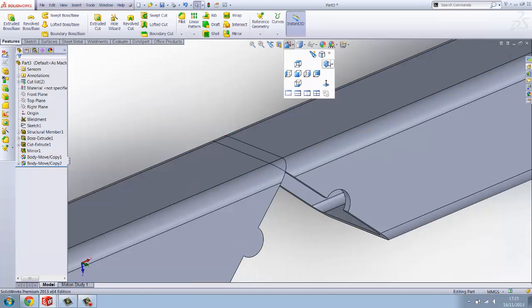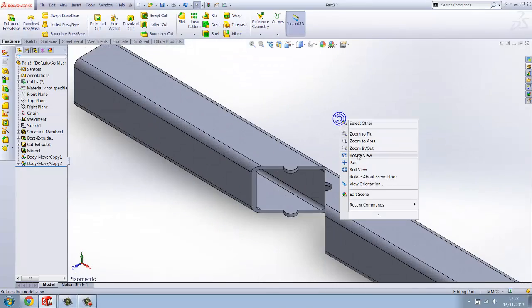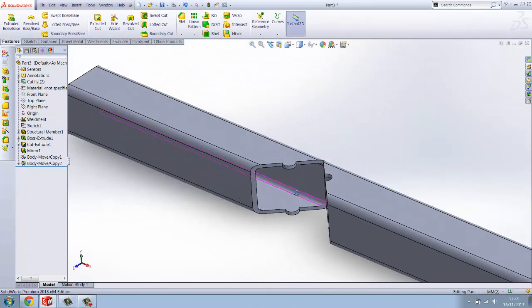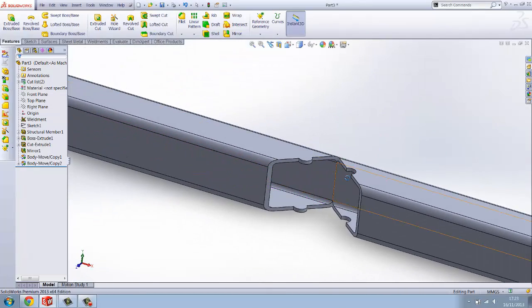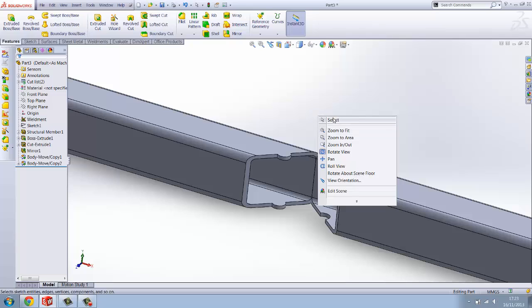Now you've mitered them. Now if you were to move that, that would just pivot on that one point there. So now what we'll do is we'll select this plane and we'll select this plane like so and click add.